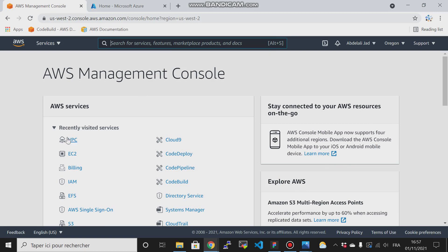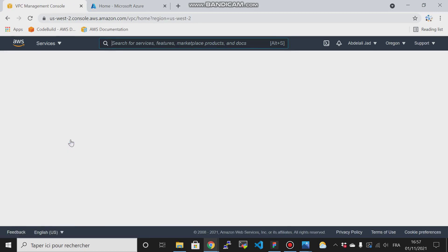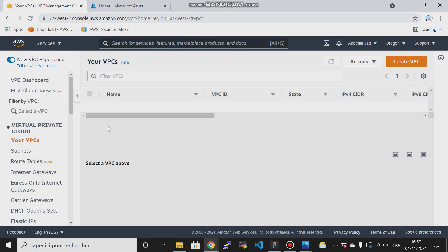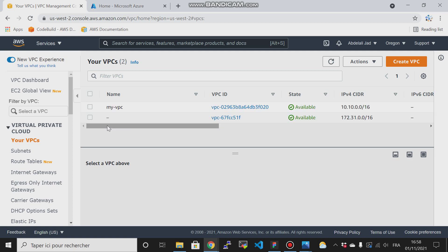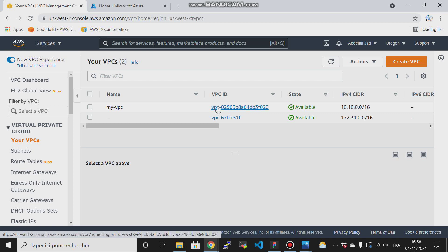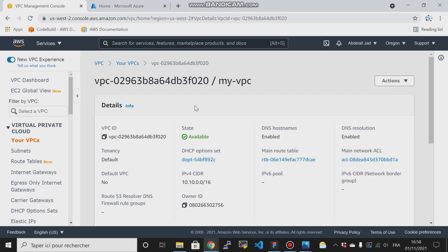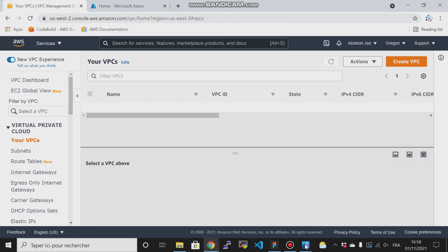I have already created the VPC because I have covered these steps many times in my previous labs. Just go back to my previous labs and you will find all the steps from beginning to end — how to create a VPC, subnets, route tables, gateways, NATs, etc. I will leave the link to my previous playlist in the description because I've already explained it very well there and don't want to repeat it here.